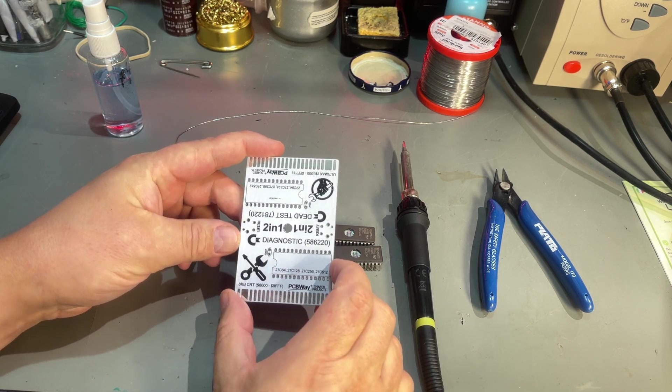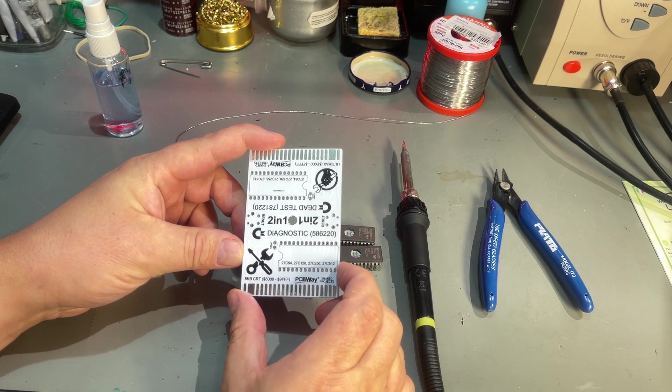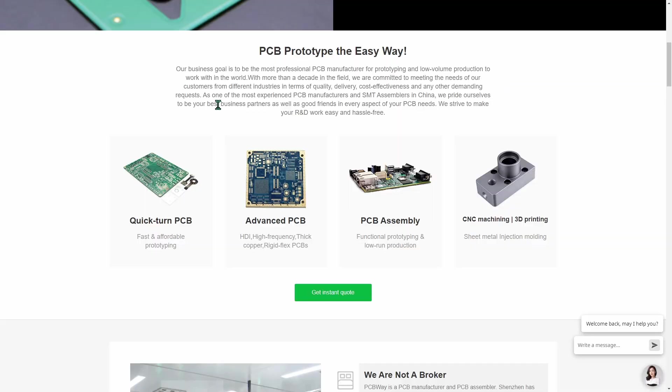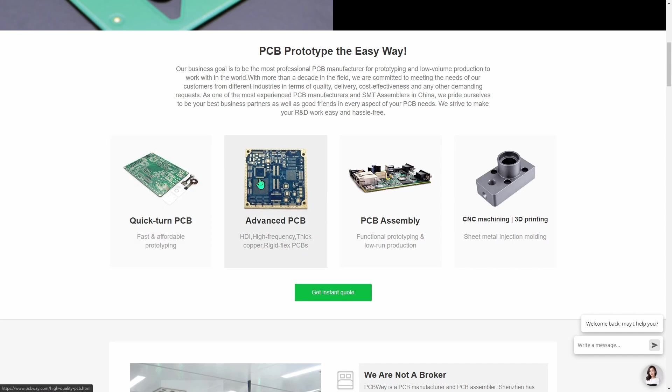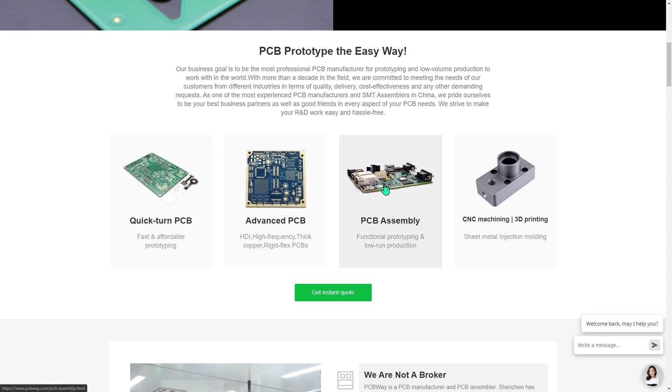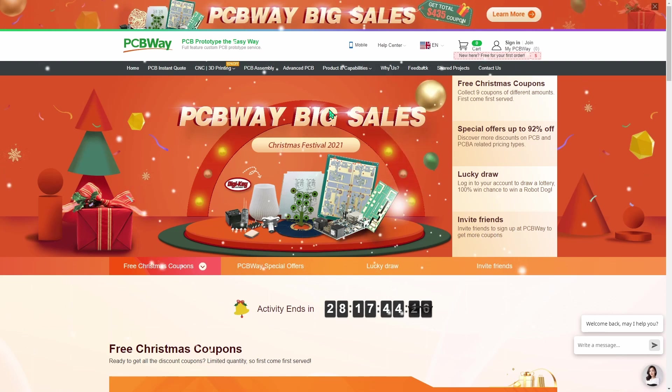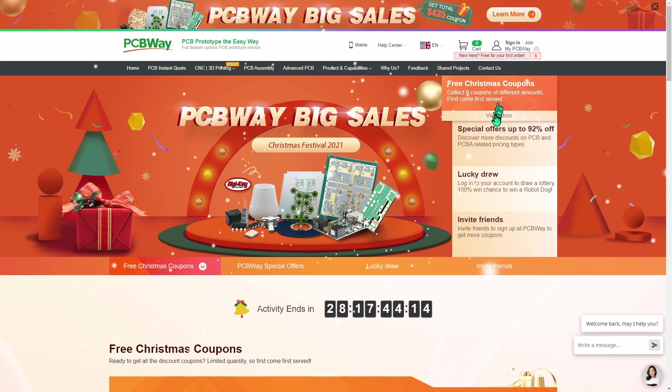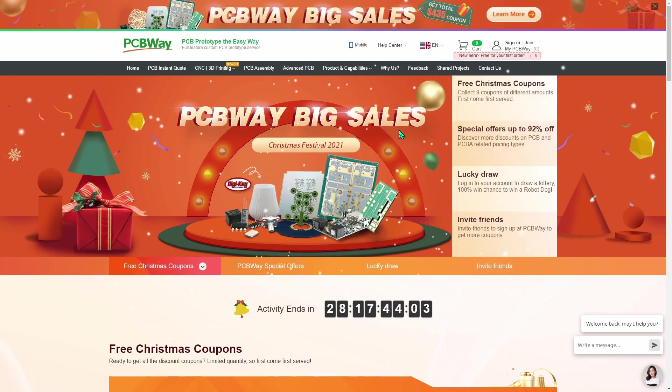Let me just take a moment to thank my sponsor PCBWay who supports this channel. PCBWay offers a wide range of services for PCB prototyping. You can upload your own designs and get your PCBs produced and delivered for a very affordable price within days. Besides that they also do advanced PCBs, PCB assembly, CNC machining, and 3D printing. Right now they are hosting their Christmas festival 2021 where they have big sales, free Christmas coupons, special offers, and a lucky draw. Please visit PCBWay to check it out.